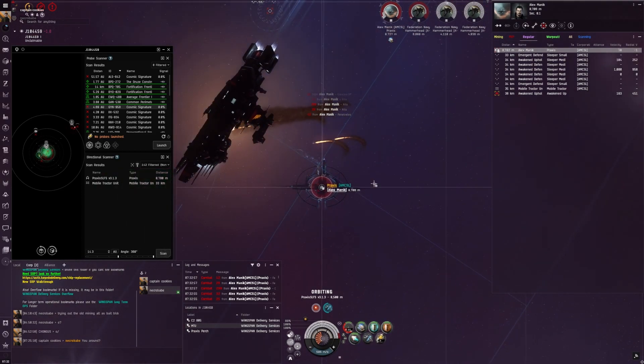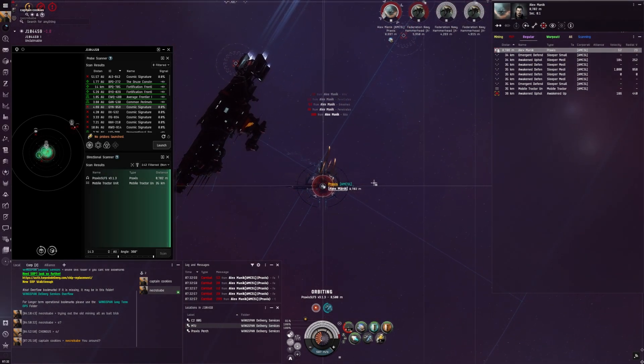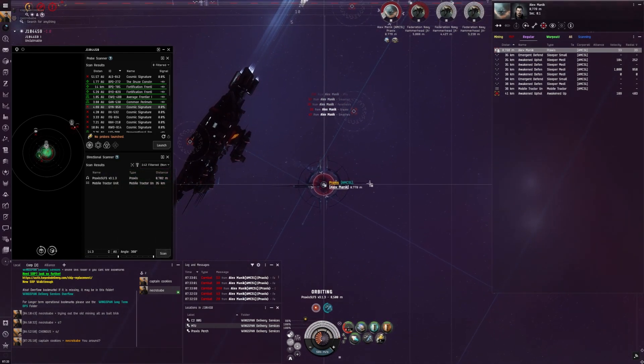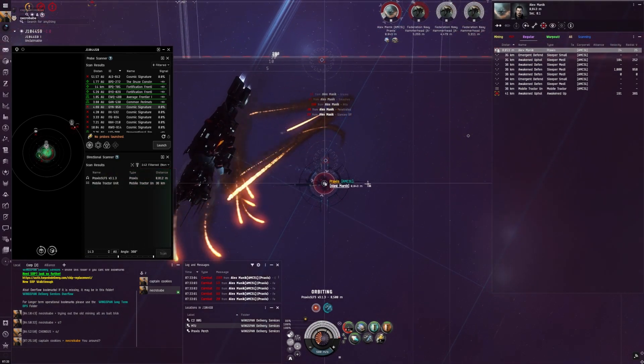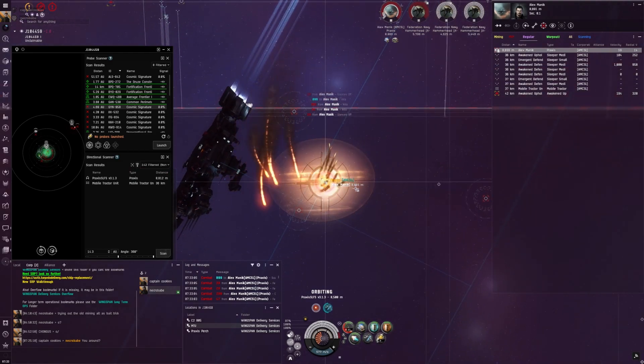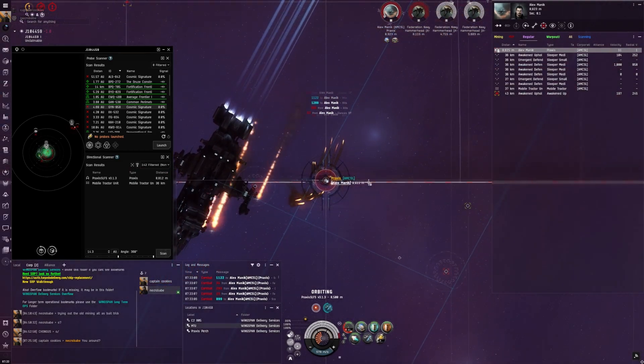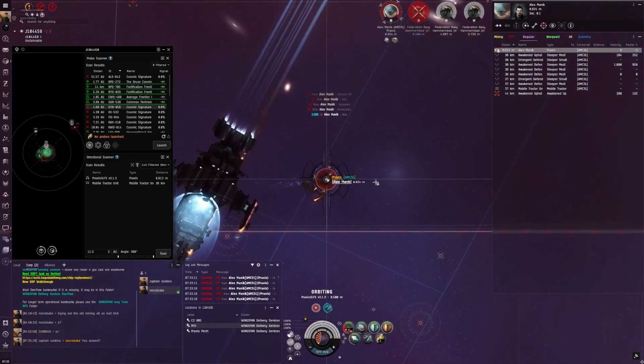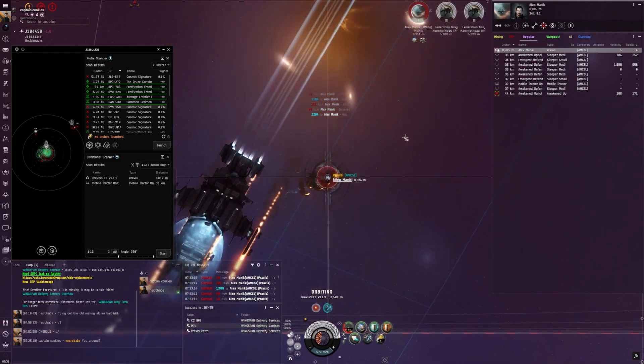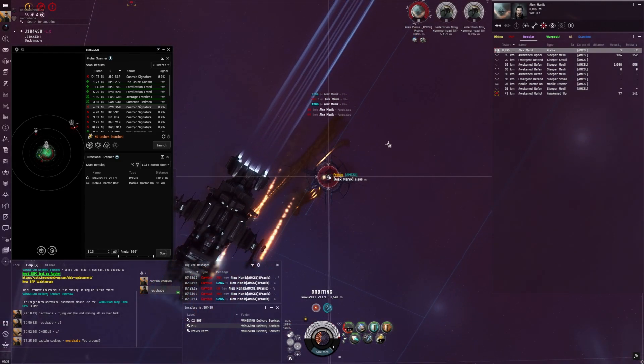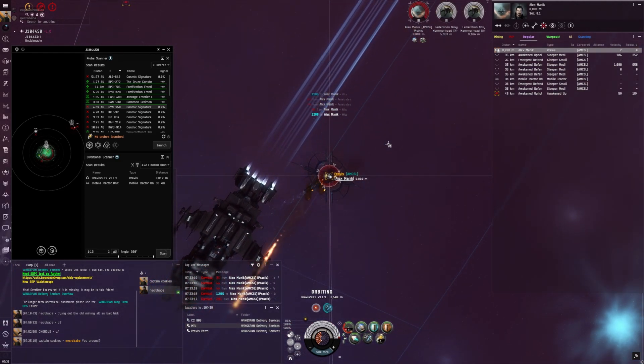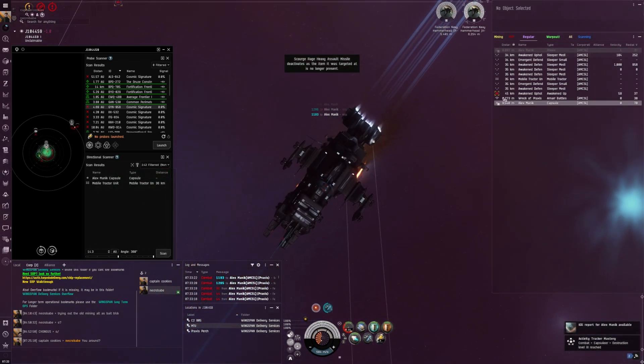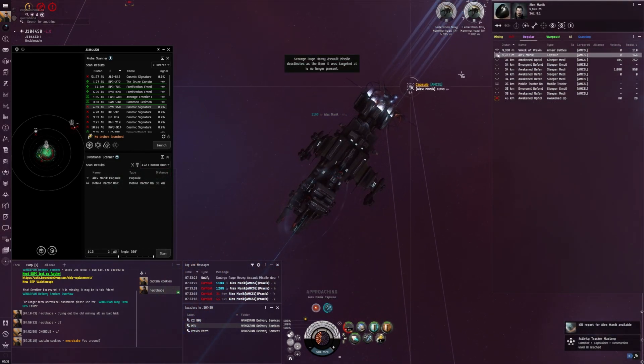The rat was neuting him as well. Yeah, that always helps when the rats keep him scrammed and neutered. Well, I've gotten scrammed. No, the rat's killing his Hammerheads. No, I want to scoop them. Got it. Pretty nice.